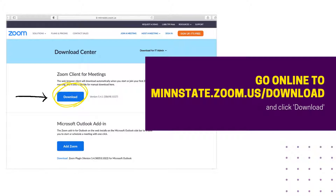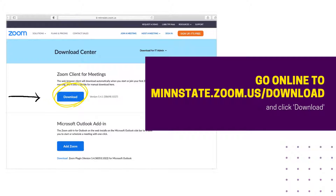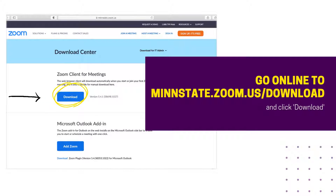There are also various other add-ins, browser extensions, and mobile apps available on this page. To download the Zoom desktop client, click the first download button under the header Zoom client for meetings.